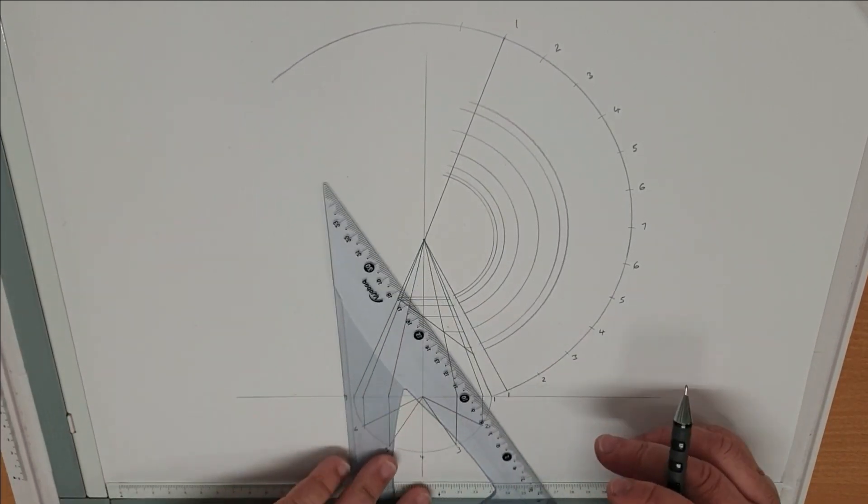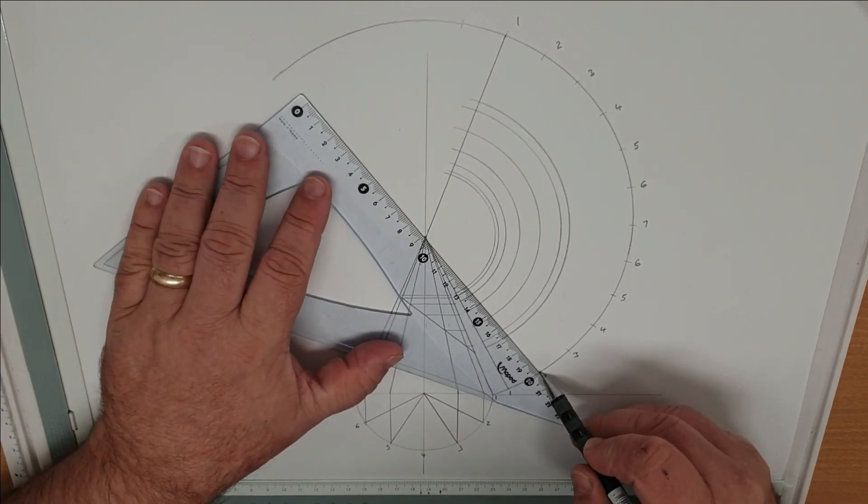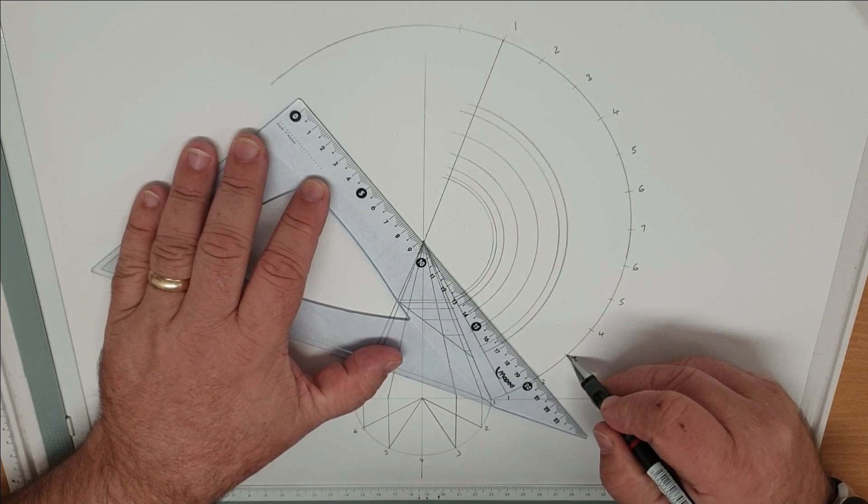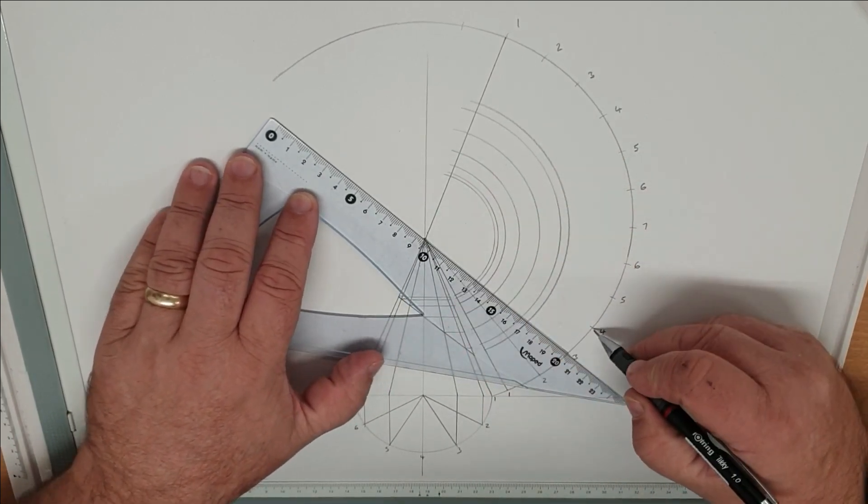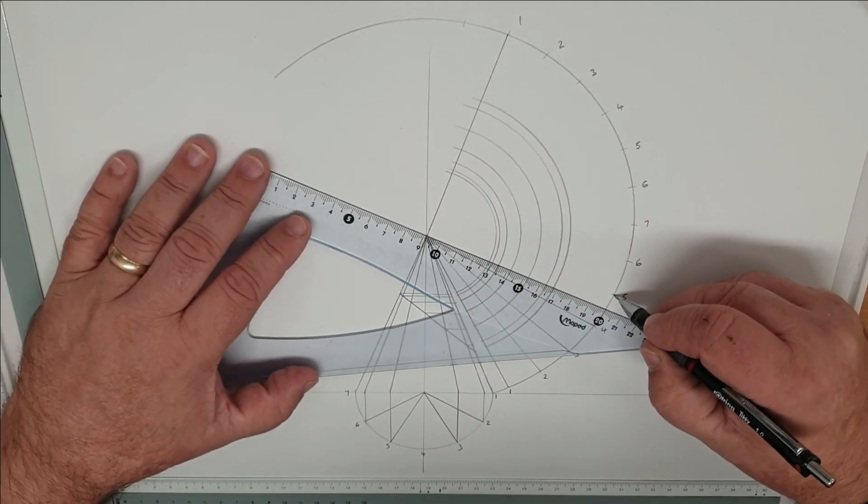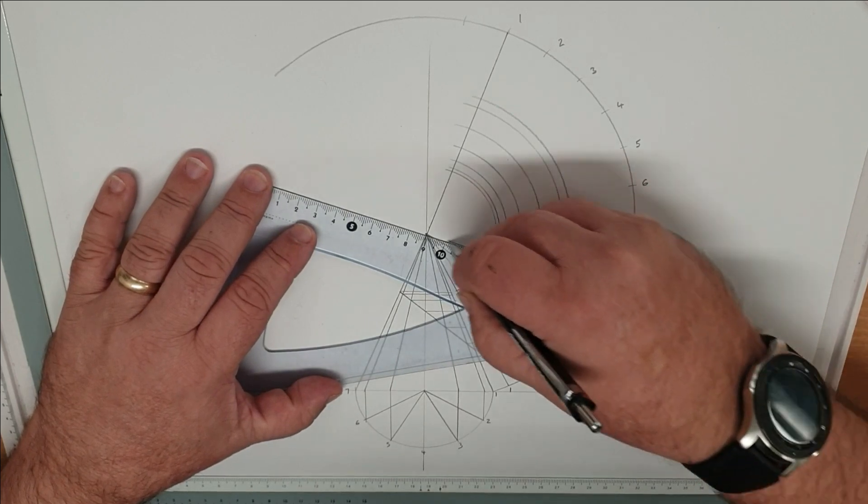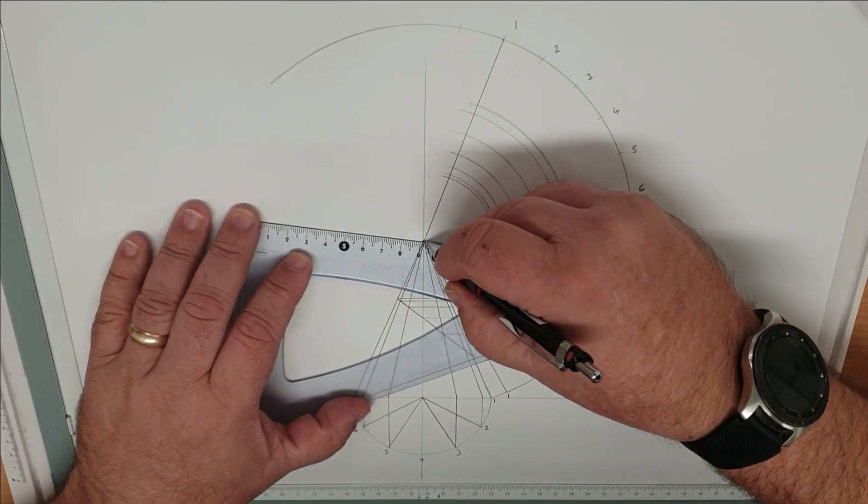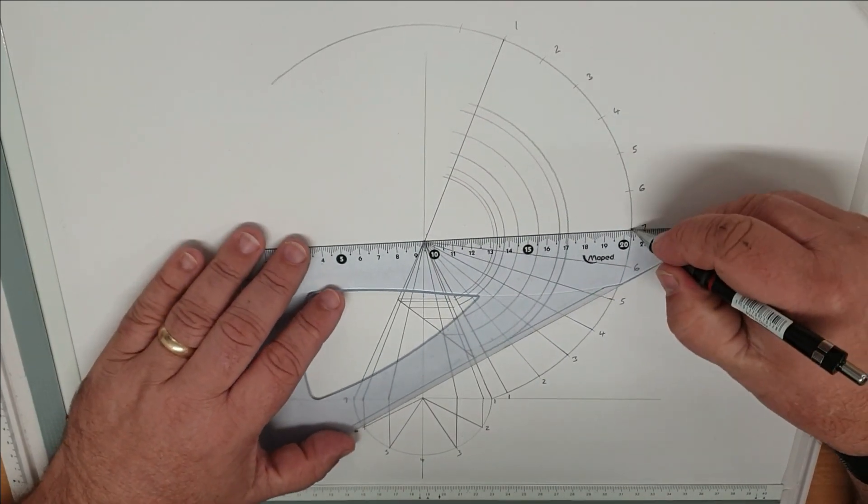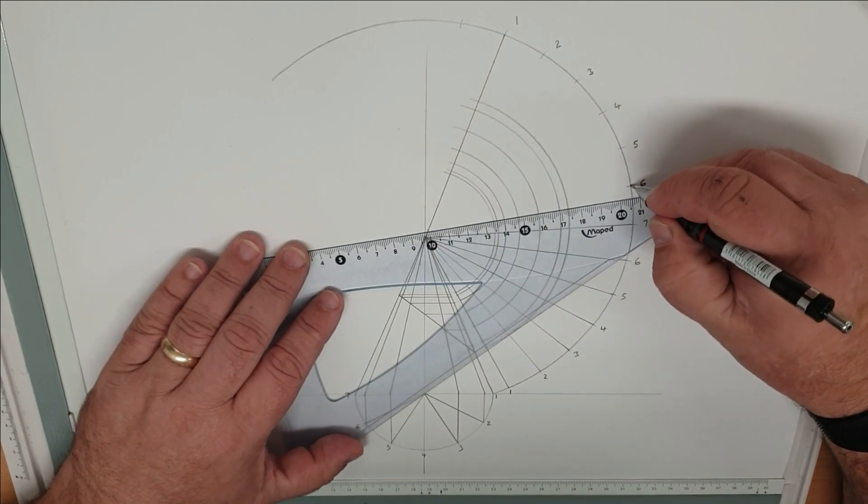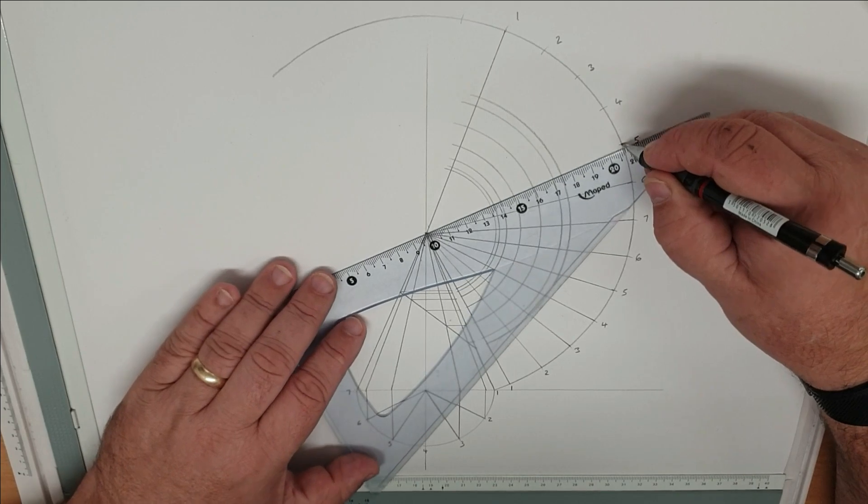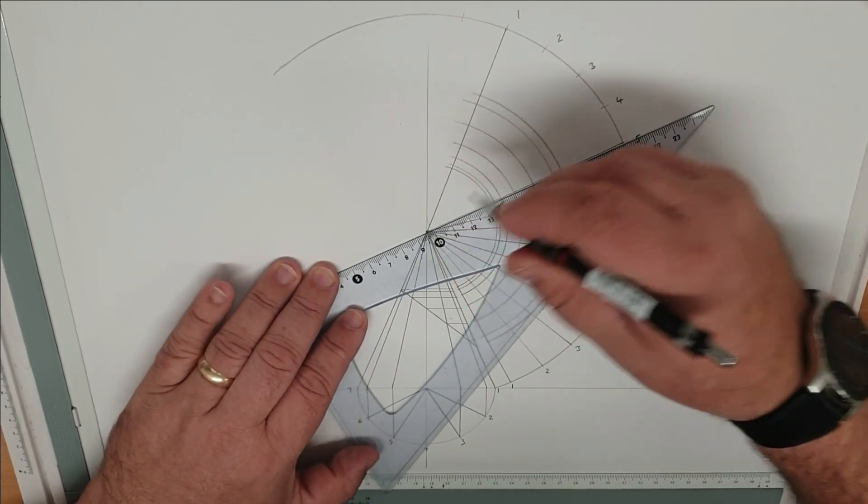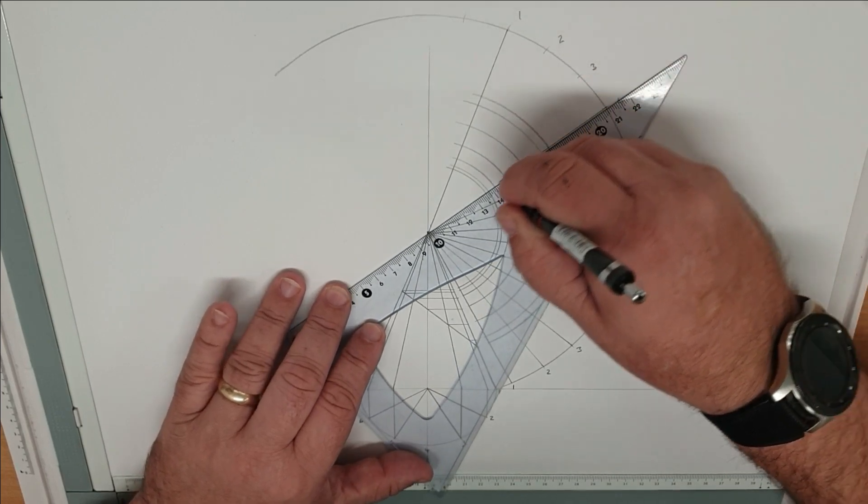So now from our intersections we now need to join those to the apex all the way around.